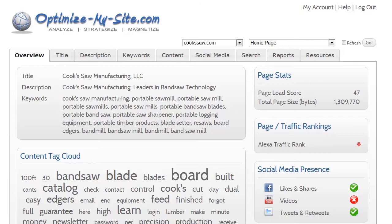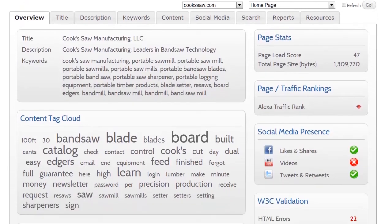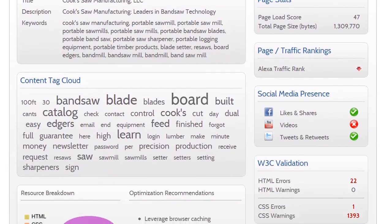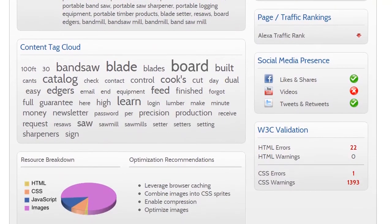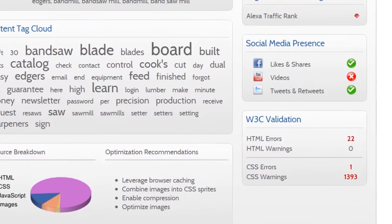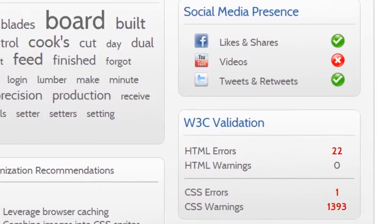Your Alexa traffic rank is also displayed, as are indicators if there are references on Facebook, YouTube and Twitter about this page. Finally, the Overview tab displays information from the World Wide Web Consortium about validation, specifically looking at HTML and CSS errors and warnings.